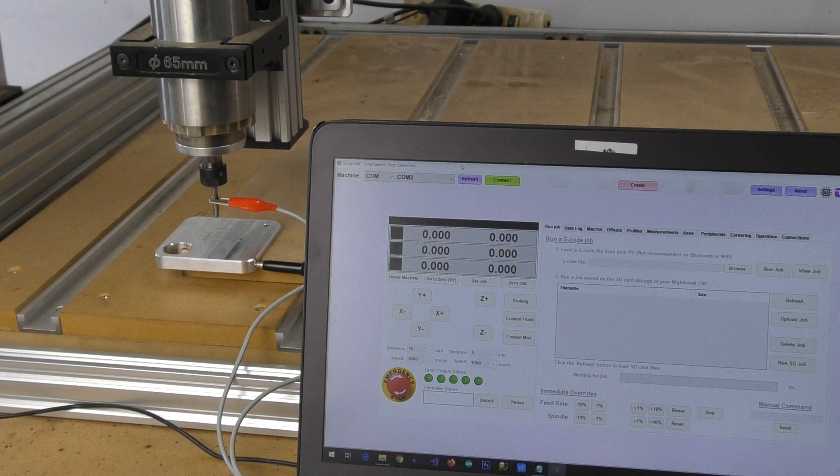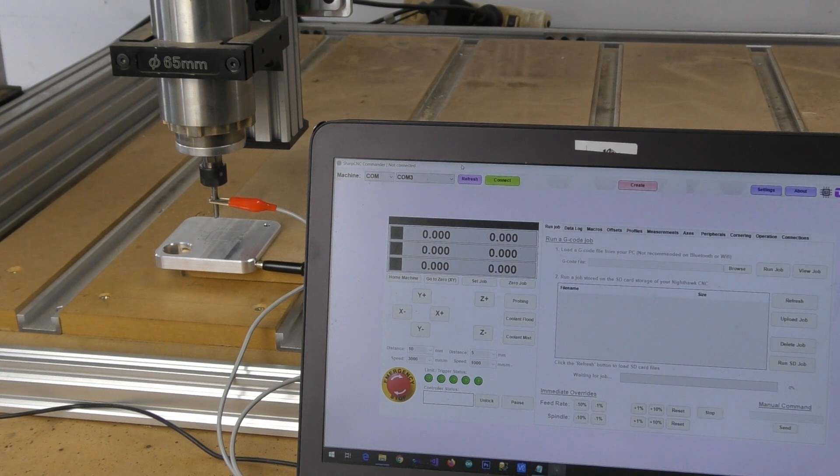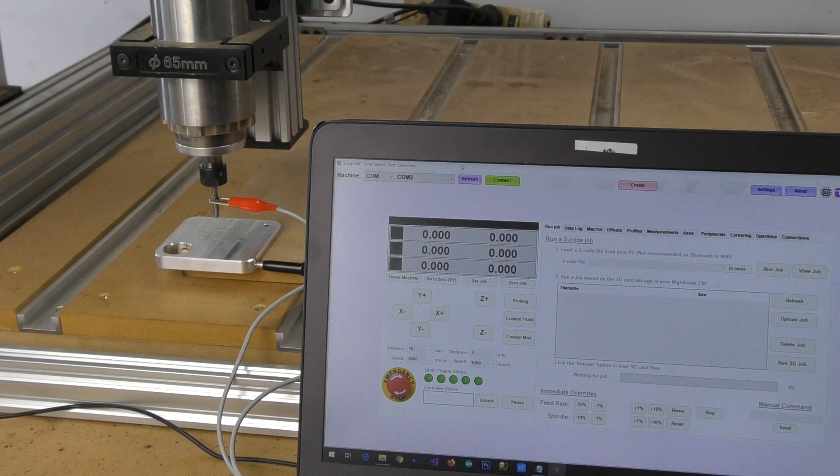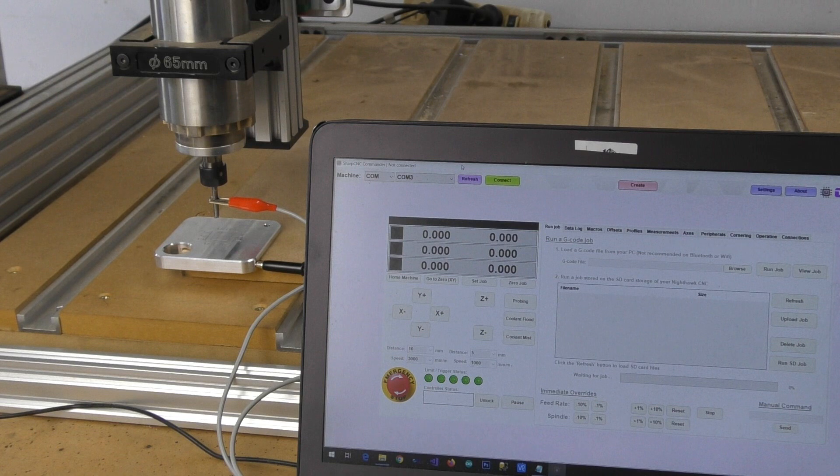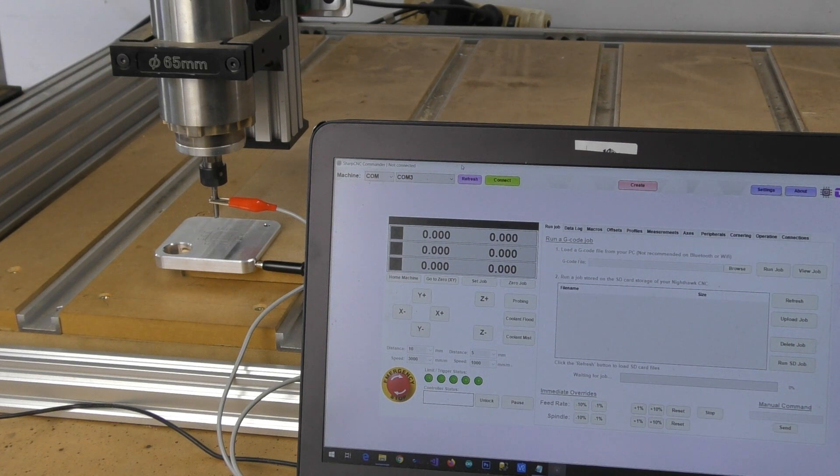So we've just got our probe sitting on top here at the moment and what we're going to do, we've got our alligator clip on there, we are now going to run through the wizard.